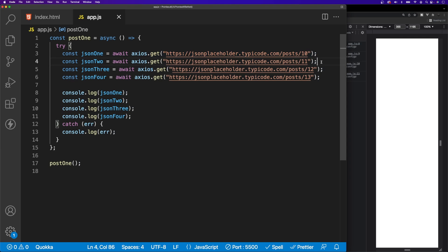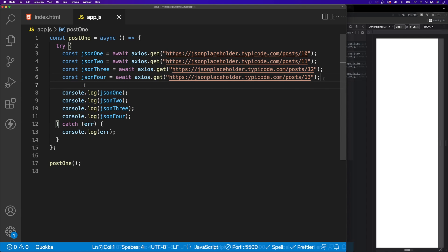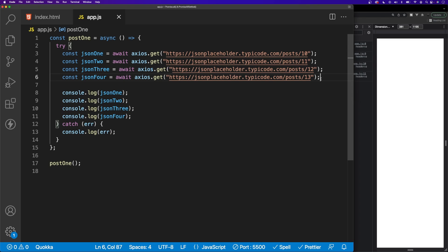What would be ideal is if we could have all these run at once, and then once they all resolve we go on to run the rest of this function. That's exactly where Promise.all comes in. Let's convert our function here to using this method instead of what we currently have right now, which is awaiting for one promise to resolve before going on to the next.